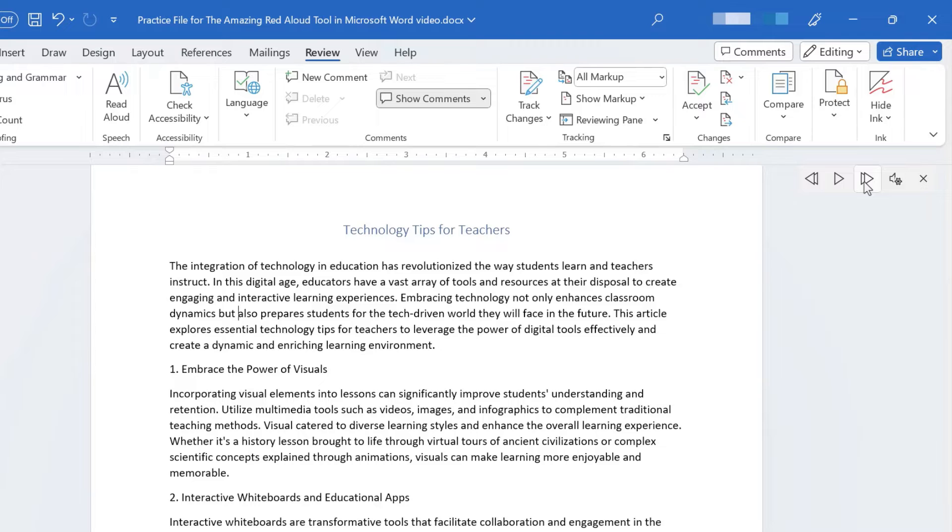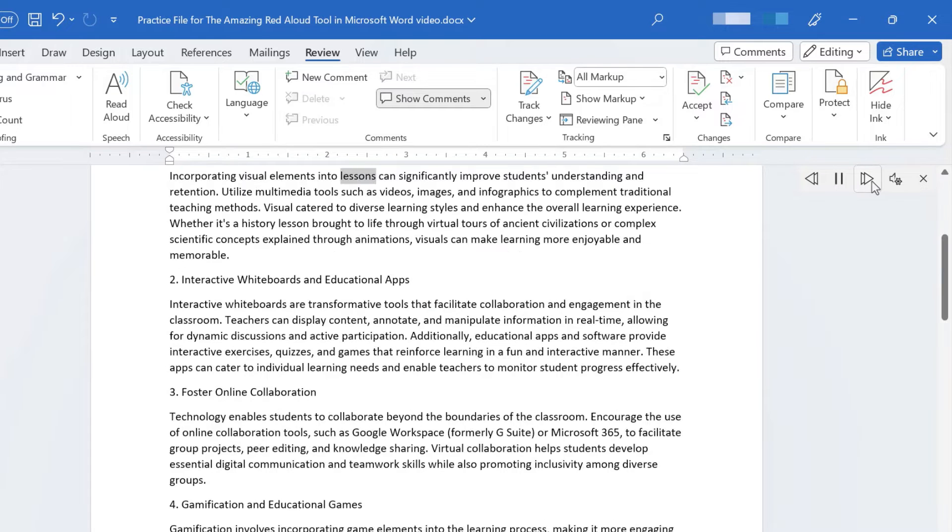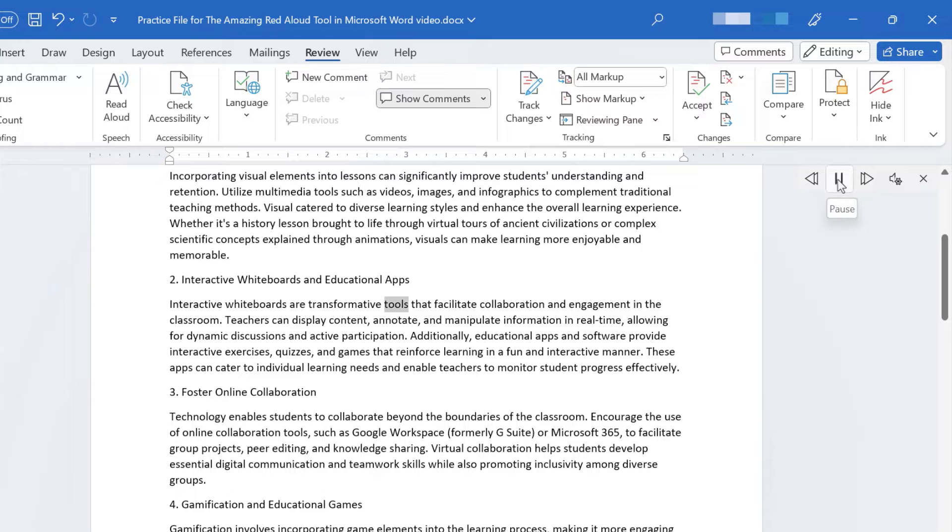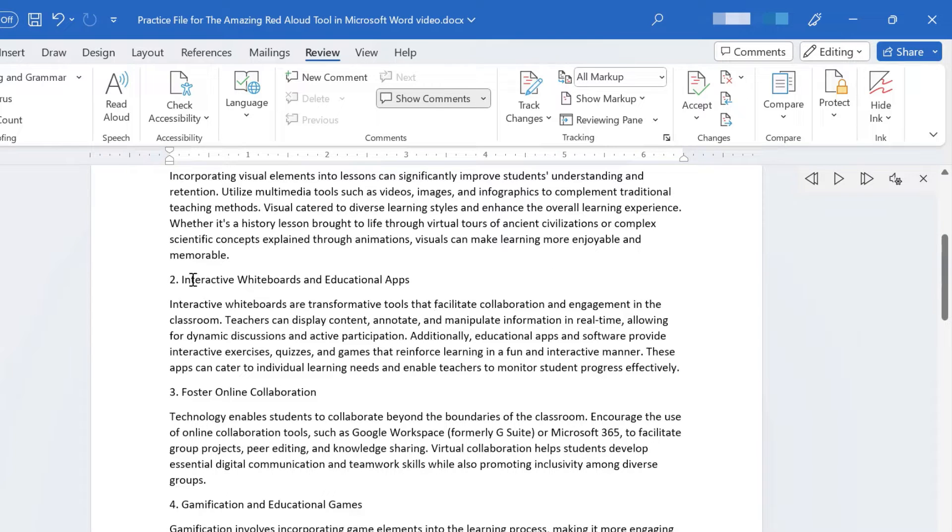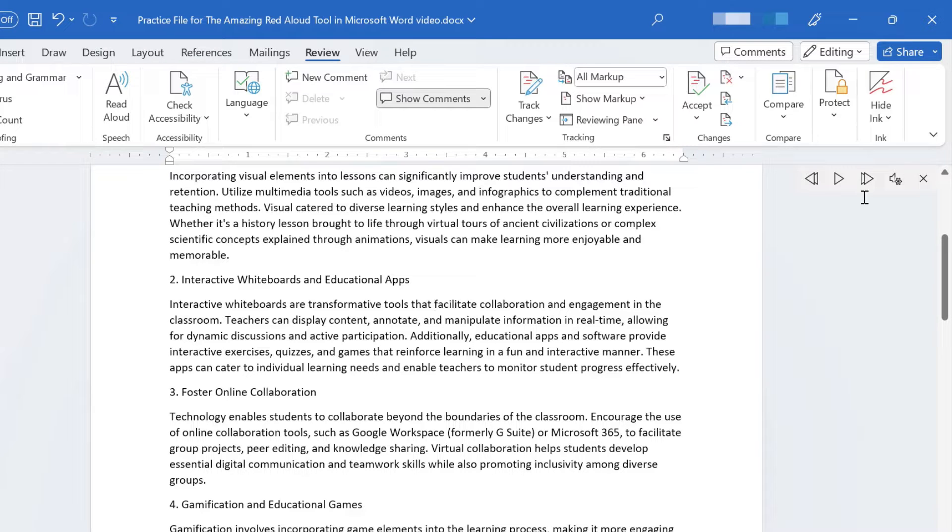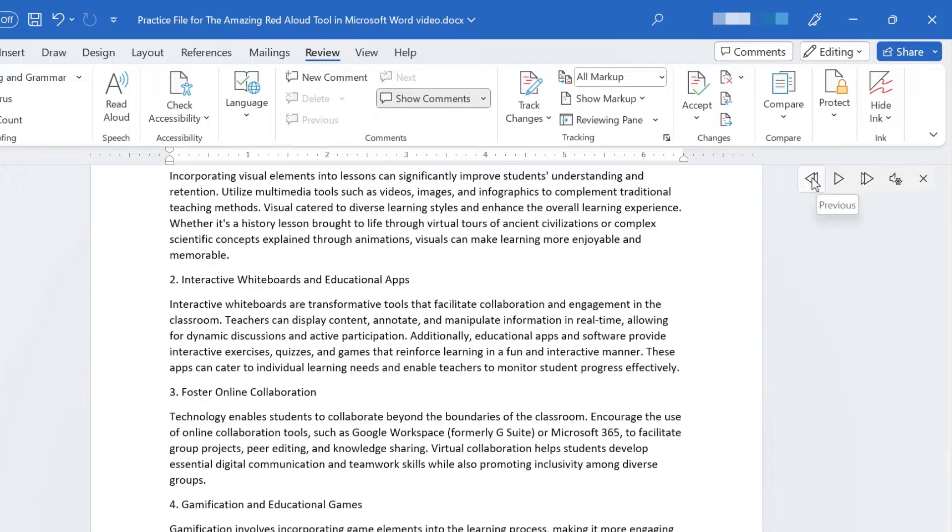We also have a next button. That next button skipped down to my second paragraph. And if I clicked it again, it would have skipped down to the third paragraph. I can also click this button to go to the previous paragraph or section of my document.